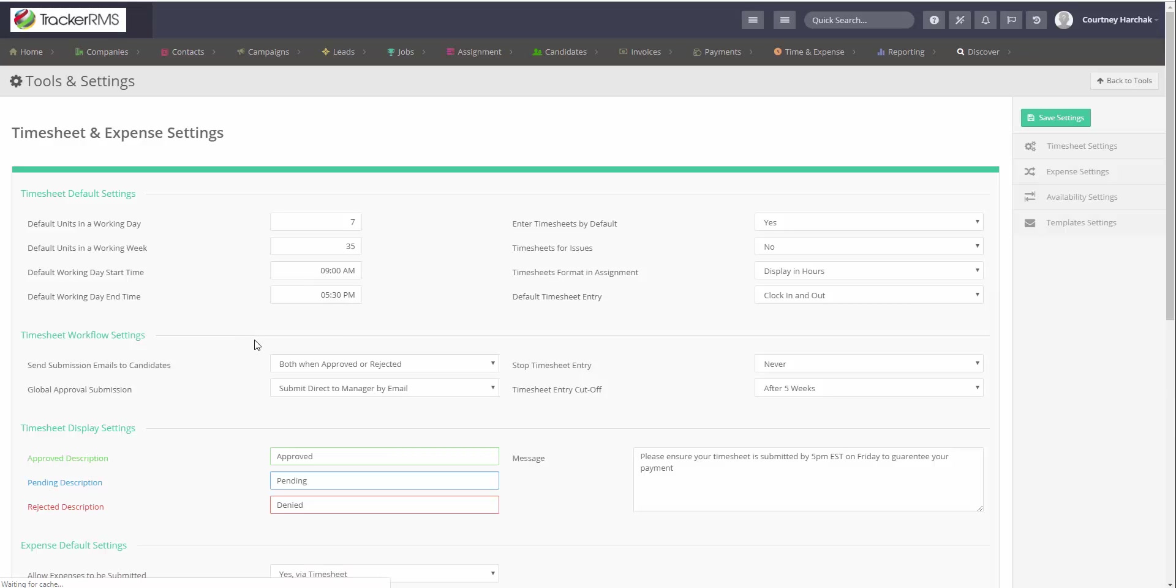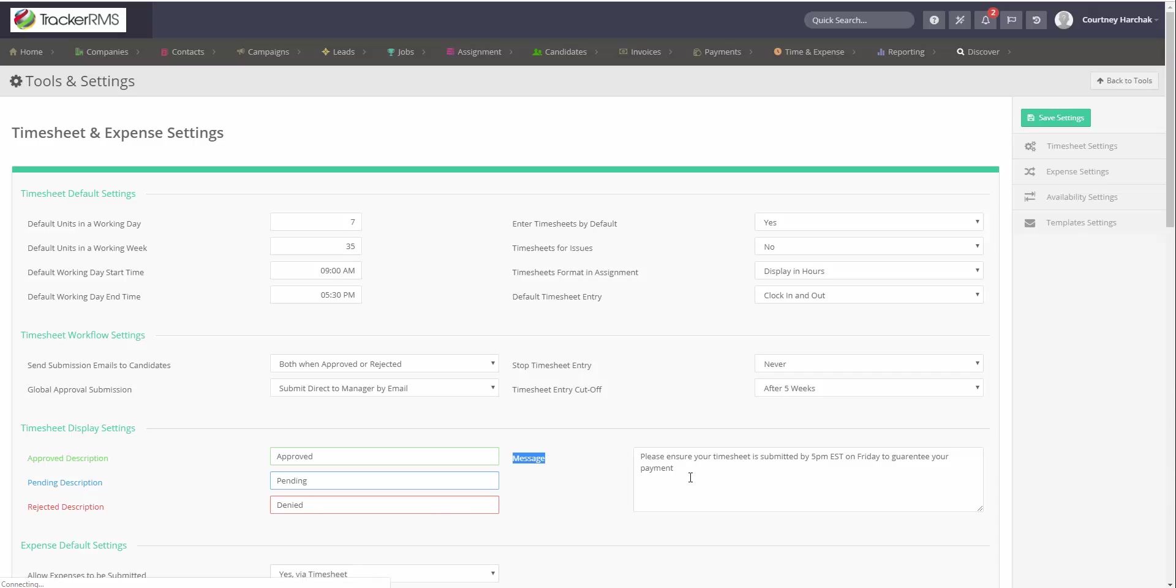To add that timesheet note, you'll come down to the timesheet display settings, go to the message section, and add your note here.